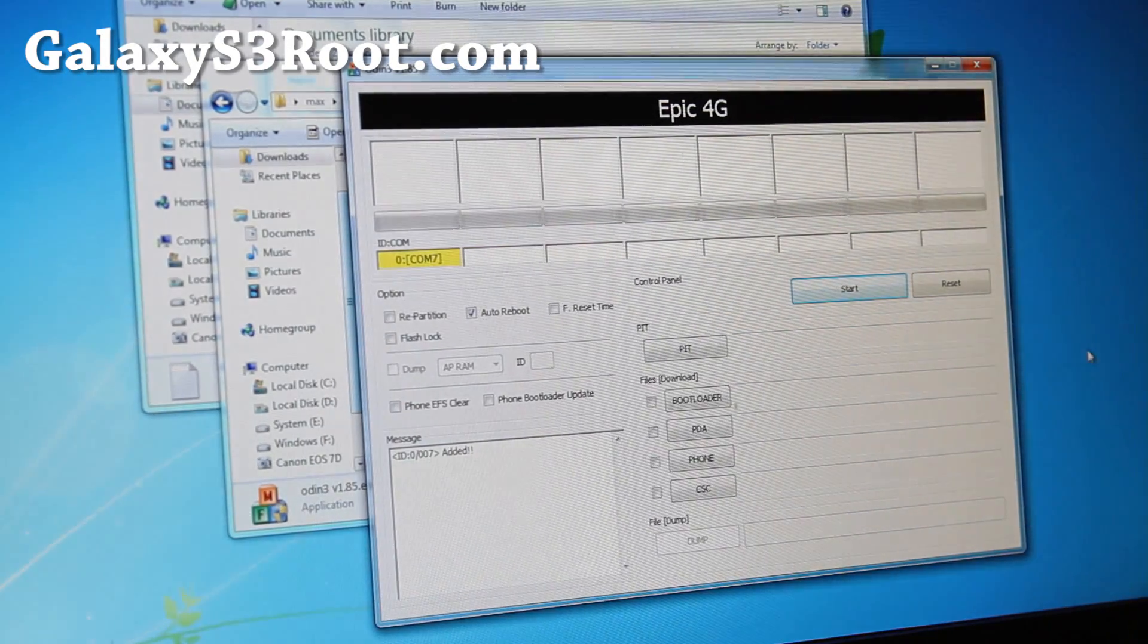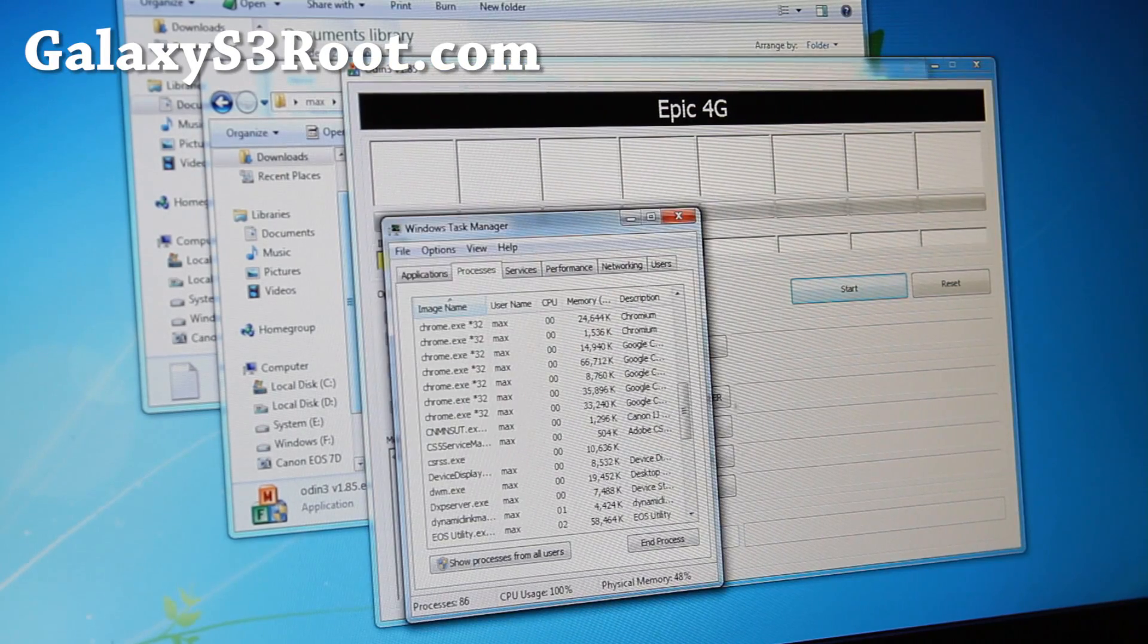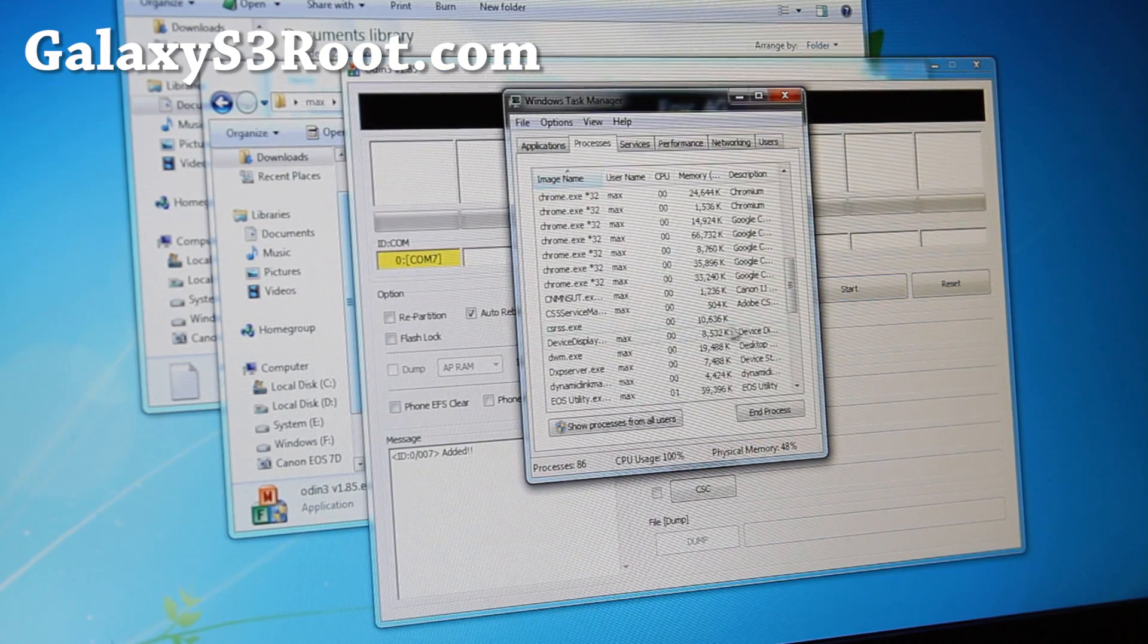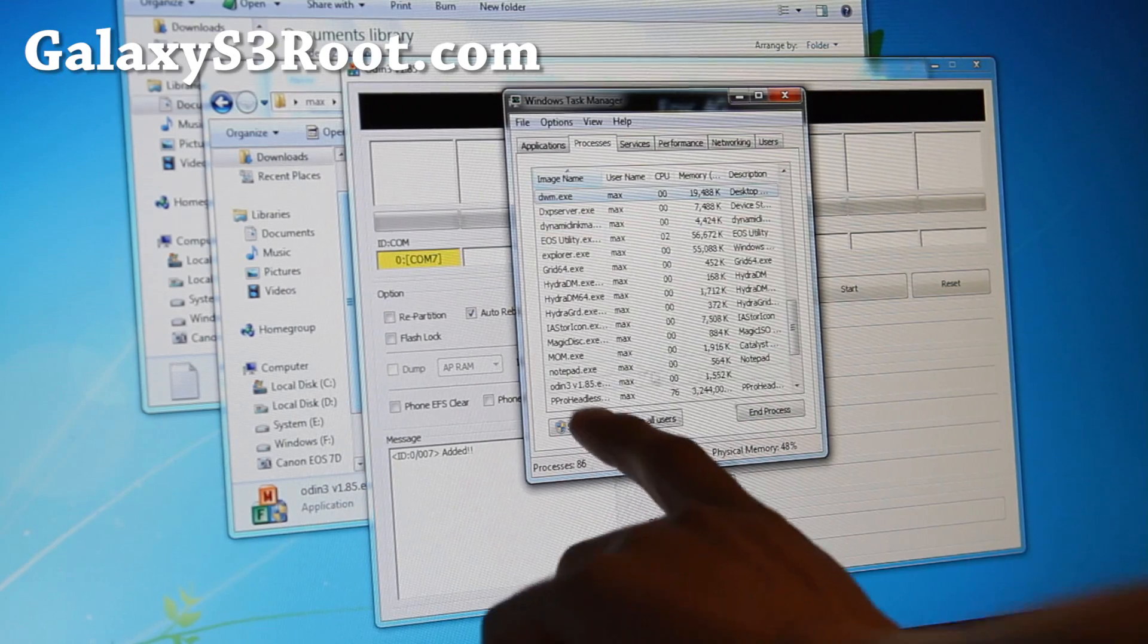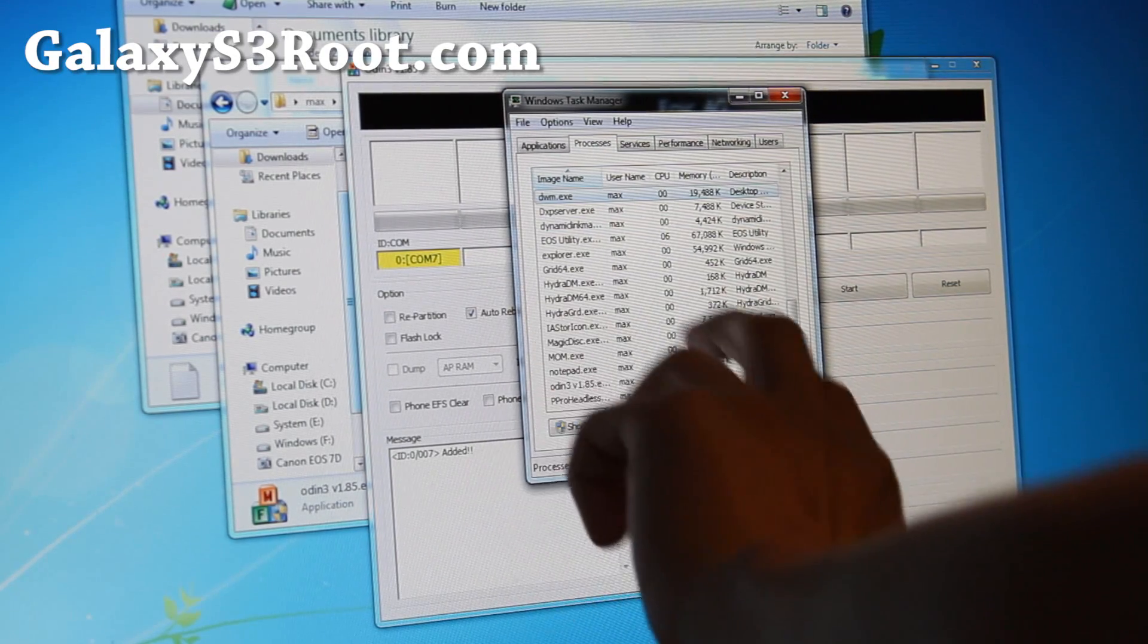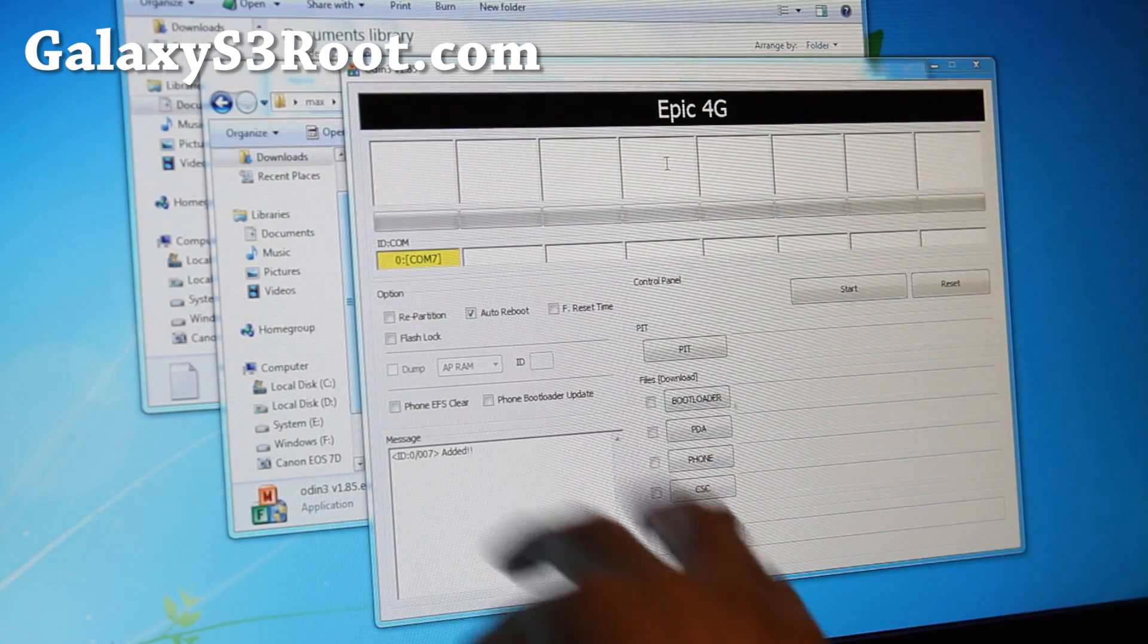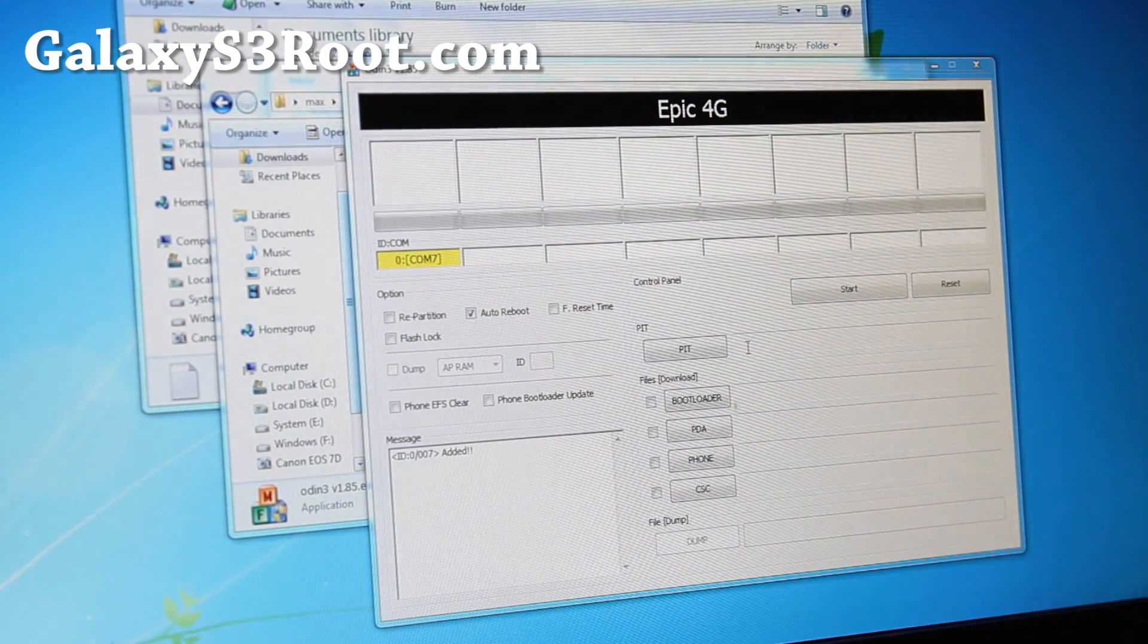If it turns on and turns off immediately, you might want to go to Task Manager and make sure Kies is killed off. Find Kies and just anything that starts with Kies, end process. Come back to it and maybe unplug and plug it back in. You should get this eventually.